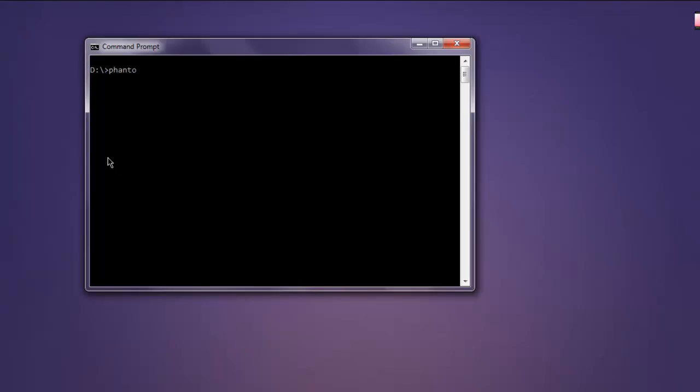Now open Command Prompt and type in phantomjs. This should open the PhantomJS prompt on your command prompt, so now you can execute JavaScript or any commands related to PhantomJS on this prompt.